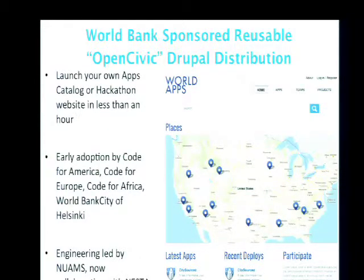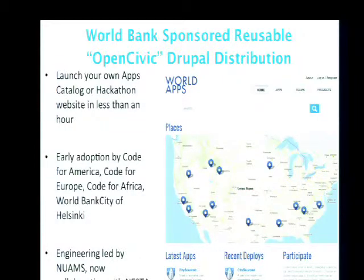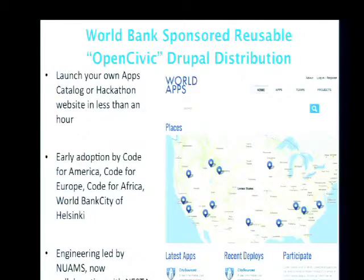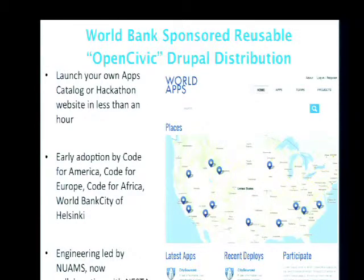Initially when we built this, we thought we were building one website that would be the place where every government in the world would catalog what software they're using and share that information. Our vision began to change when we had conversations with the World Bank, which initially approached us because they wanted to organize a hackathon. As we talked about their requirements, we discovered that the data architecture behind this applications catalog was pretty similar to the data architecture needed to build the hackathon website.